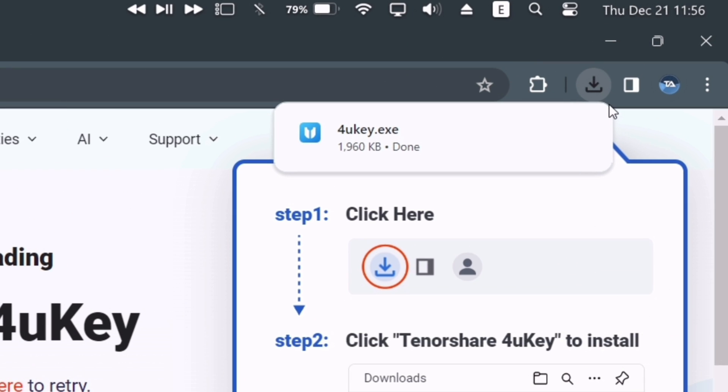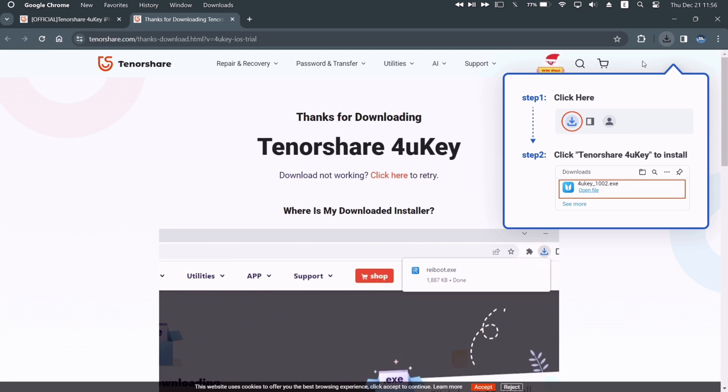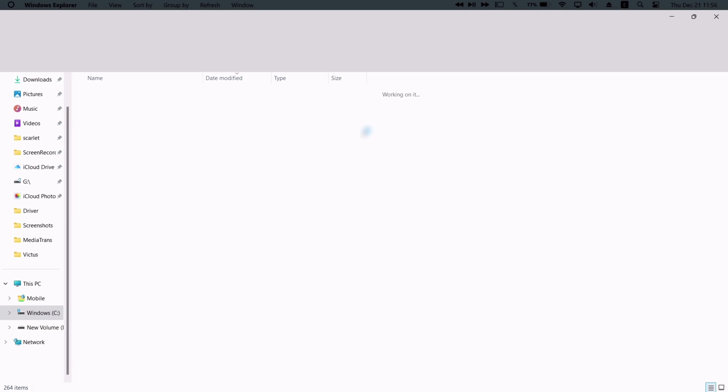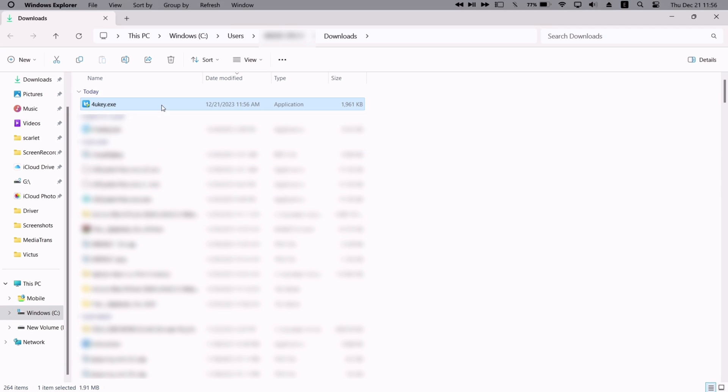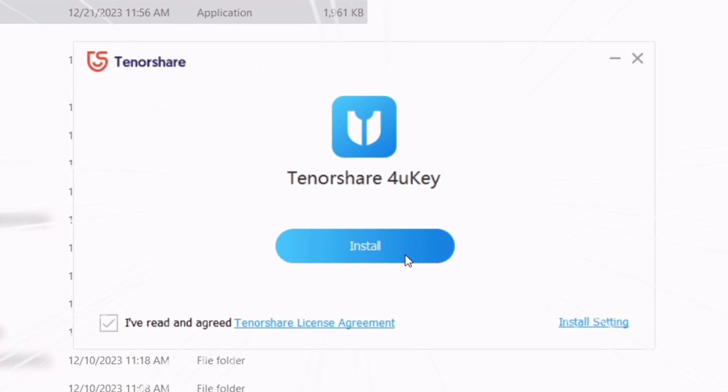Next, just open the file manager and navigate to the location where the exe file is downloaded. Just double click on the file to install the tool, and then click on the install button.